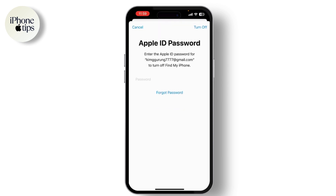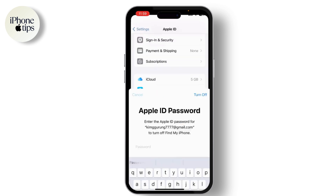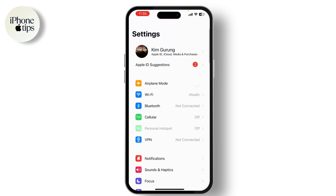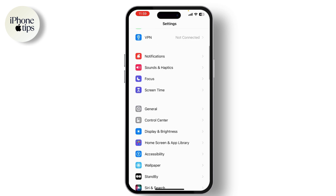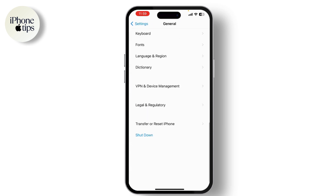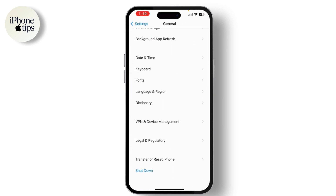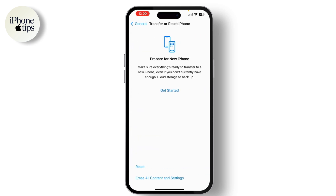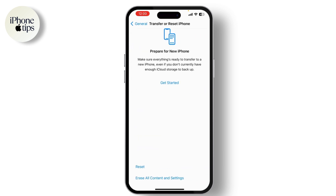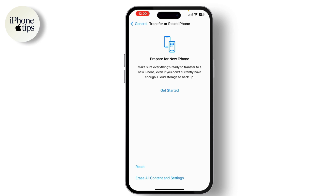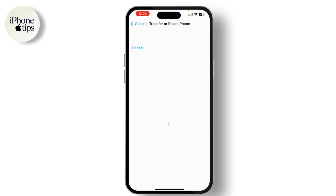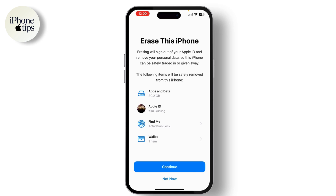Now it's time for the reset. Head over to Settings, tap on General, scroll down and tap on Reset iPhone. Then choose 'Erase All Content and Settings.' You might be asked to enter your passcode or Apple ID password. Confirm the reset and your iPhone will begin wiping all data. This process may take a few minutes, so be patient.